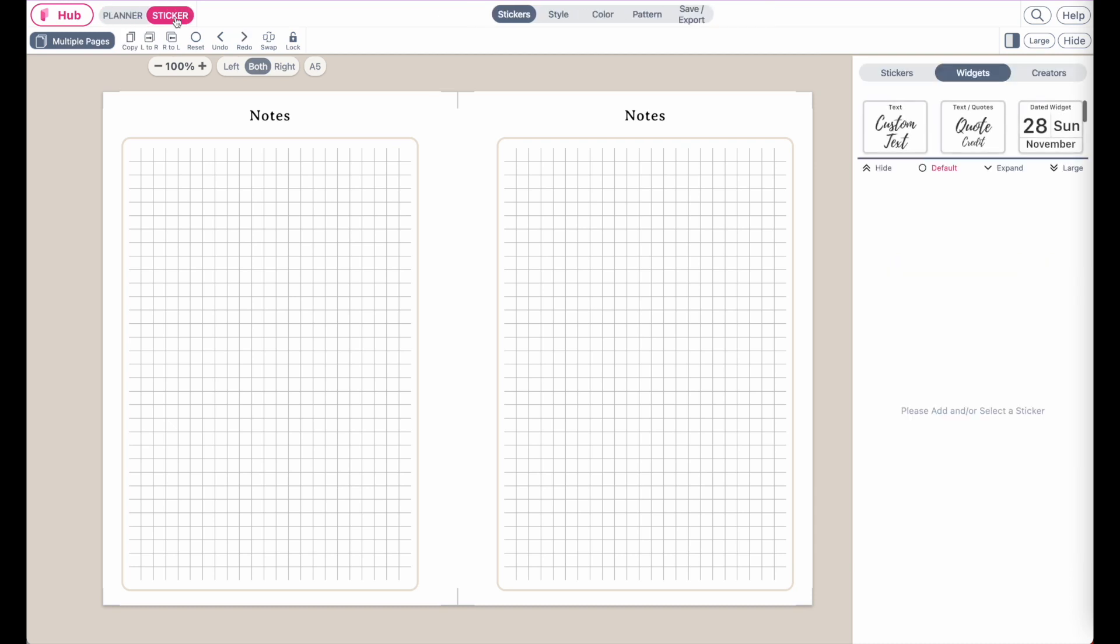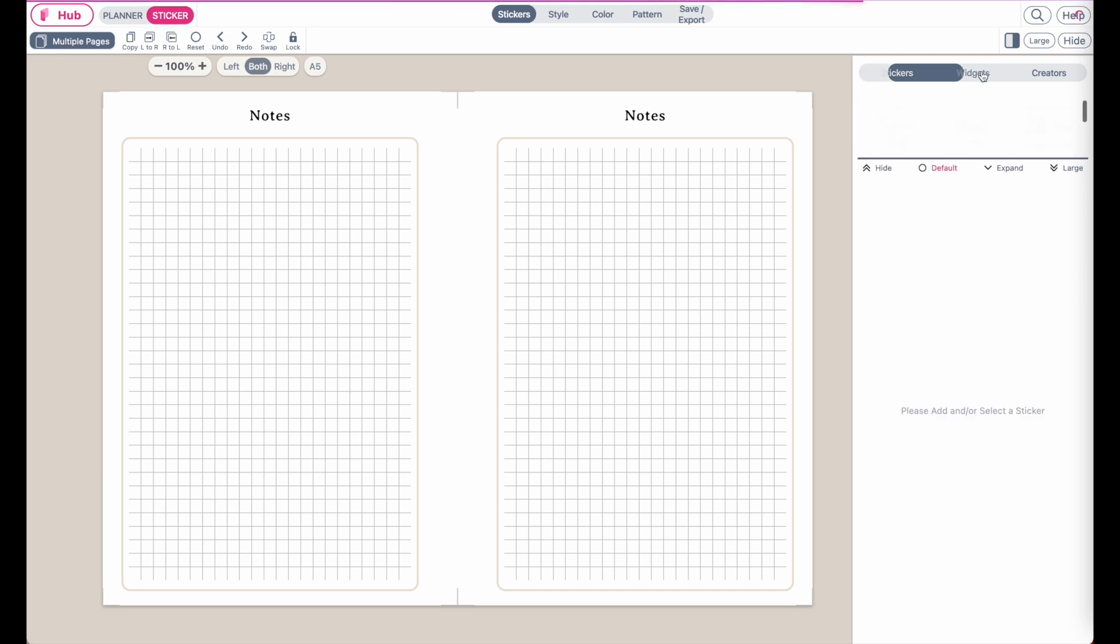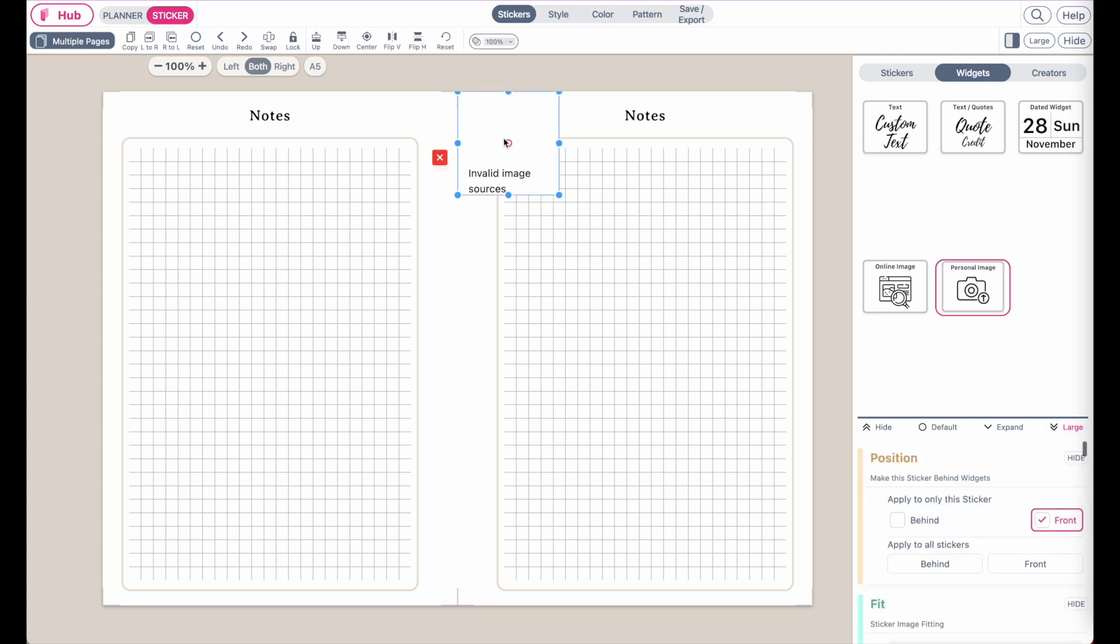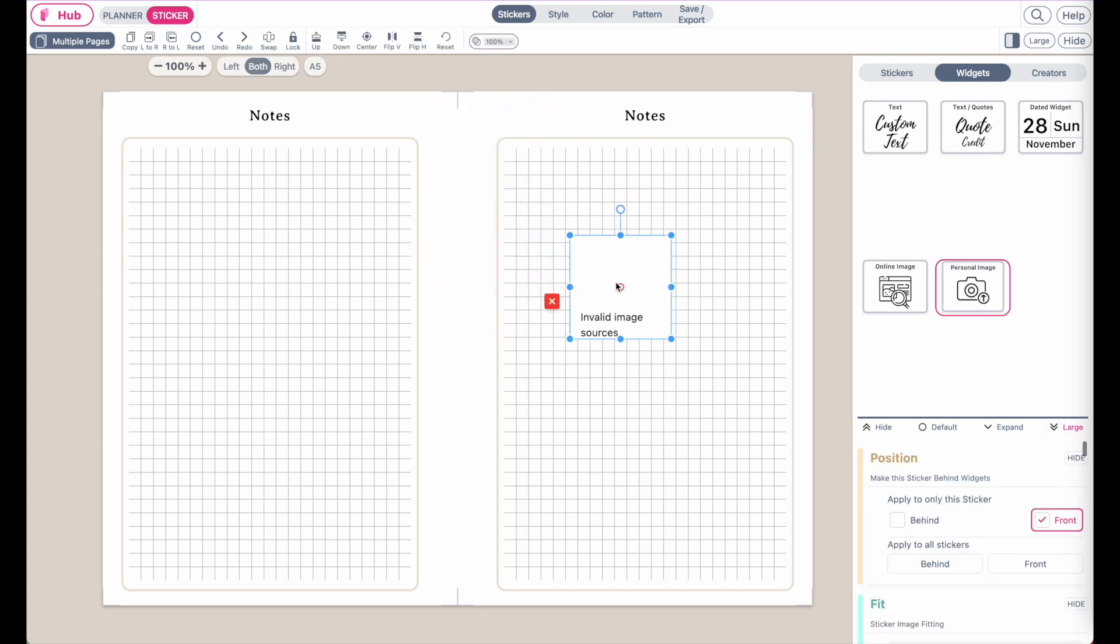From here you can go to widgets and then select the personal image widget. By clicking on this widget, it will apply a white box that looks like this to the template.